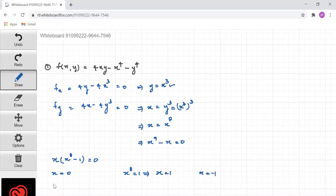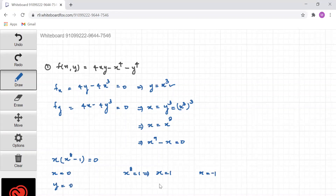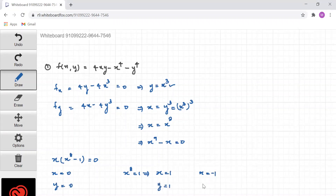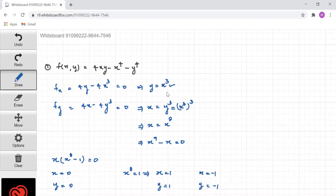If x = 0, then y = 0. If x = 1, then y = 1. And if x = -1, then y = -1, from these equations. So the critical points are (0,0), (1,1), and (-1,-1).